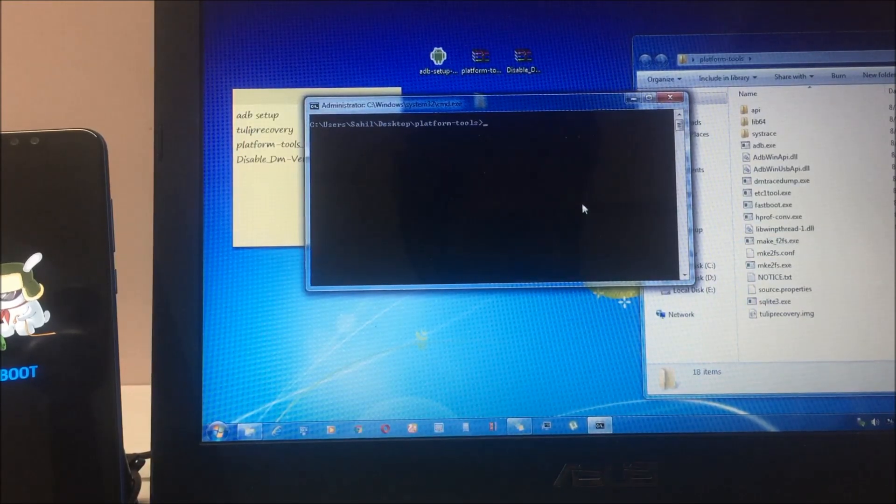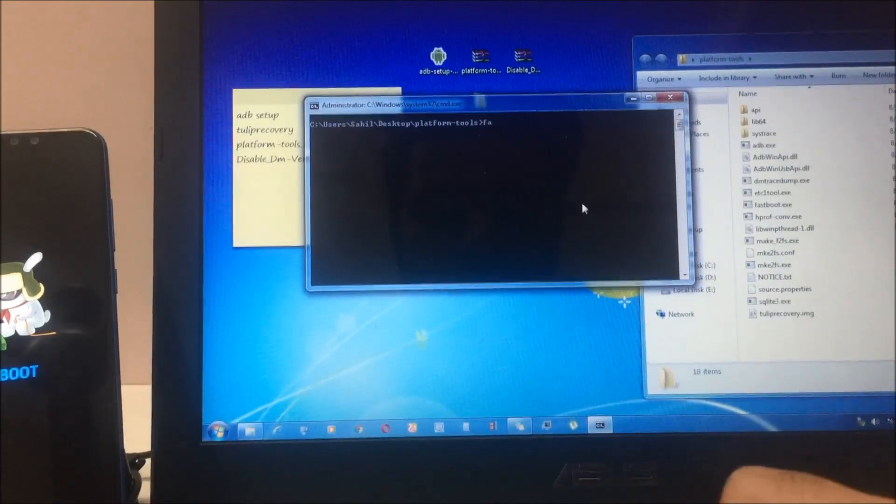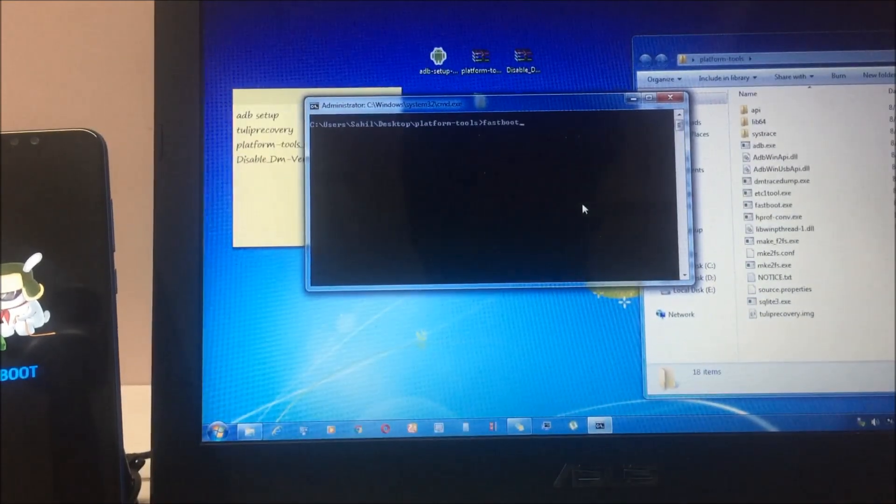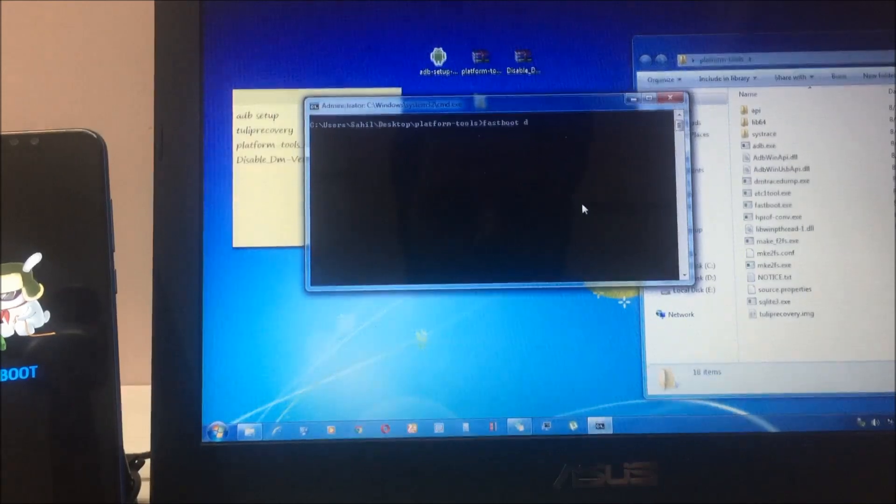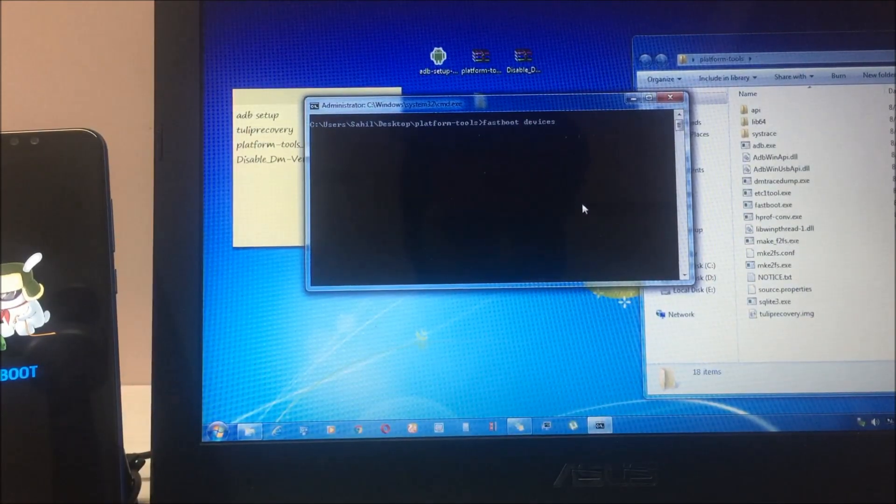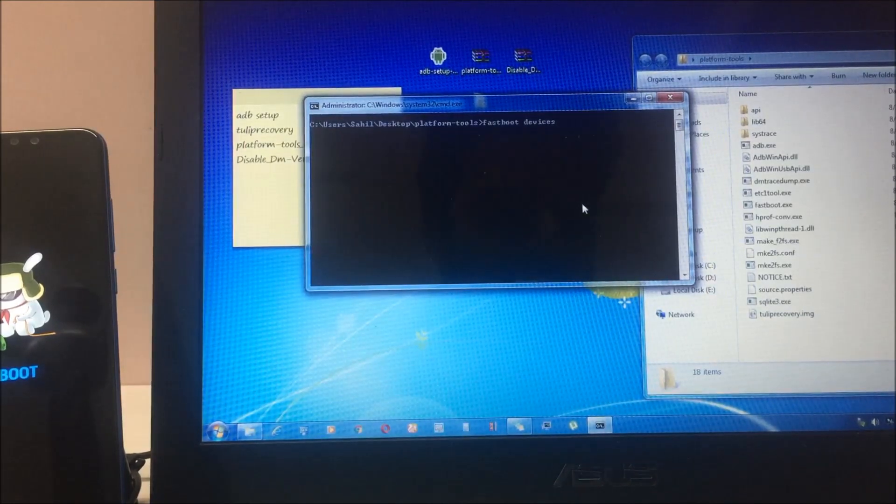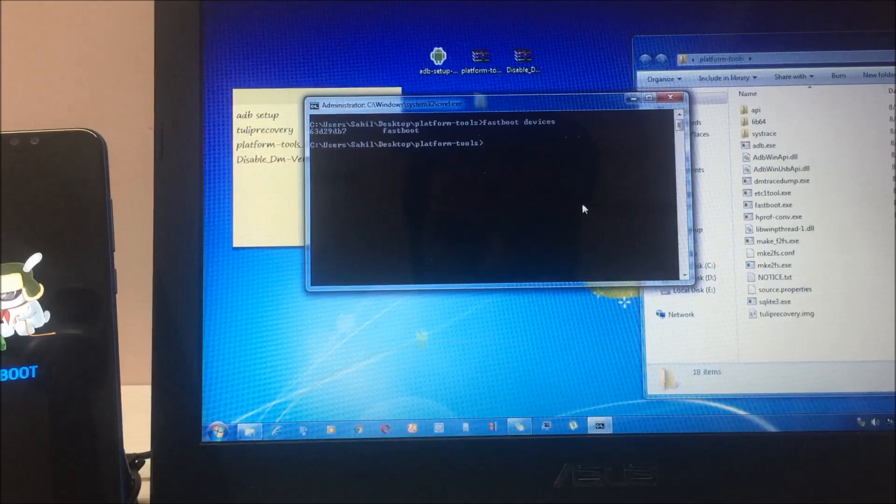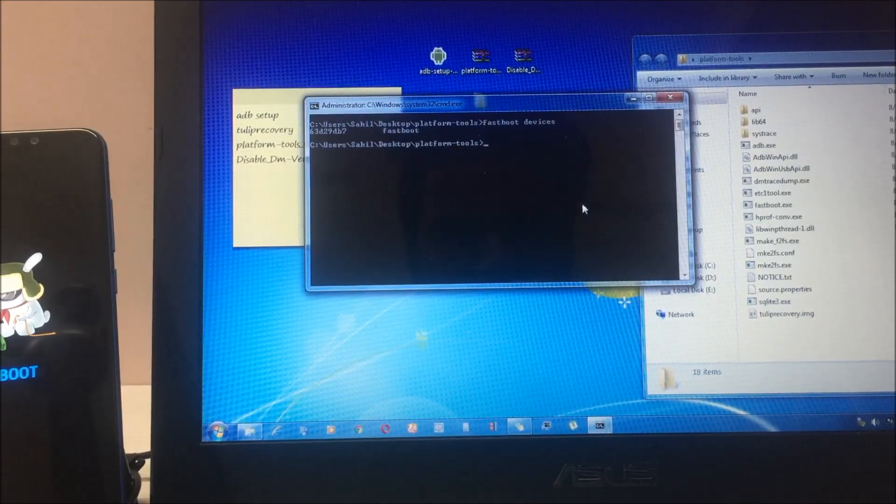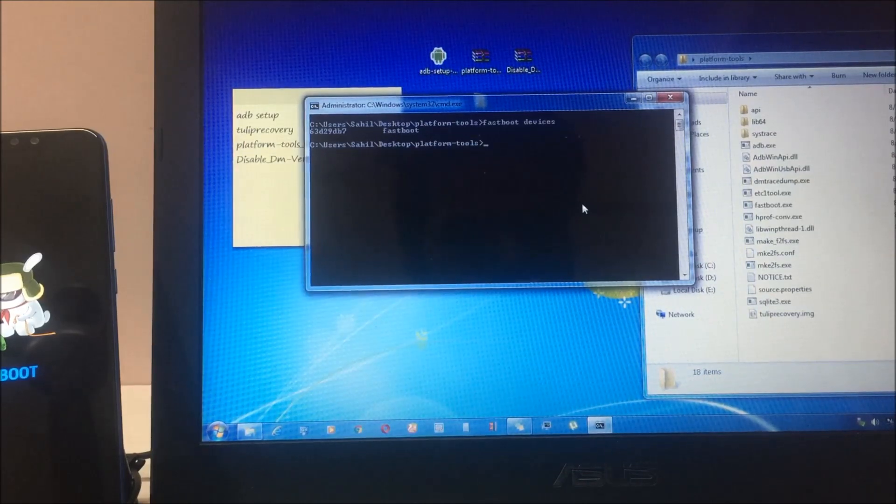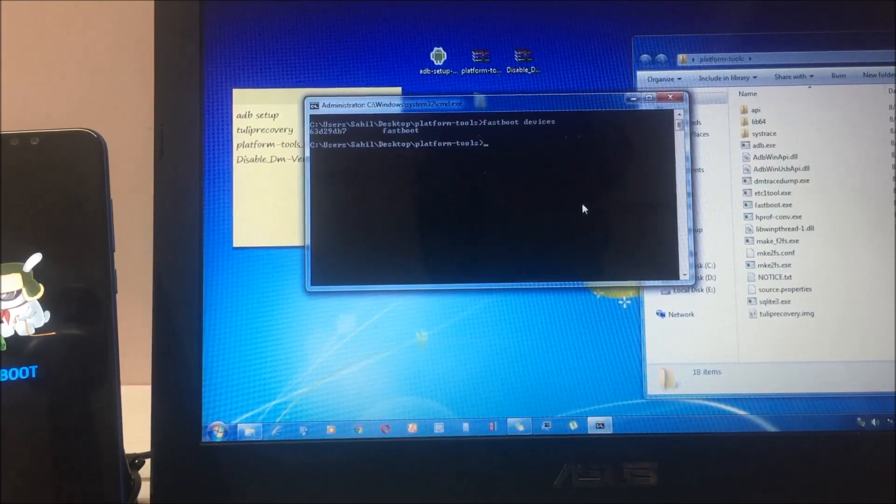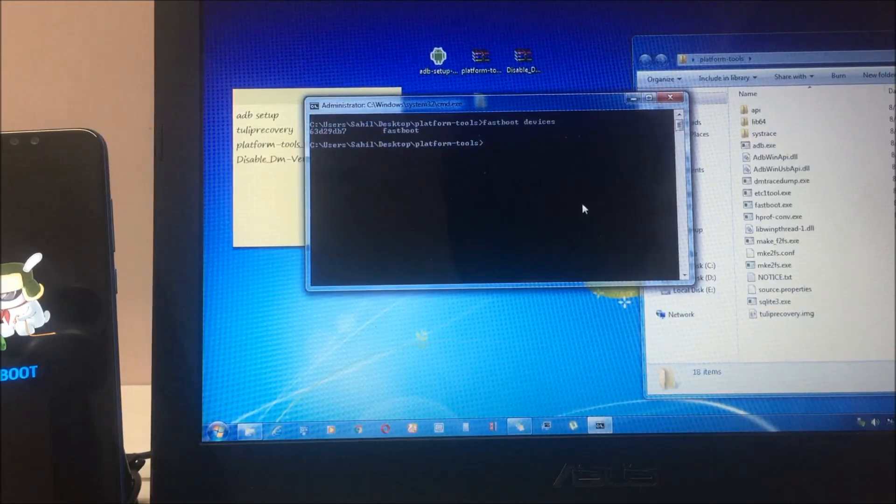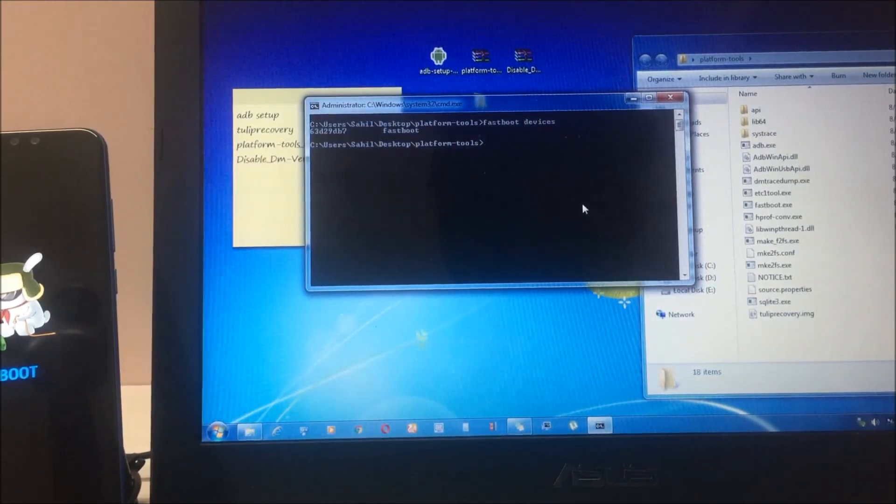First command you have to type is 'fastboot devices'. As you can see on screen, I have entered fastboot devices, click enter, and you will see some random alphanumeric number. It is in fastboot, that means your device is already connected to the system.